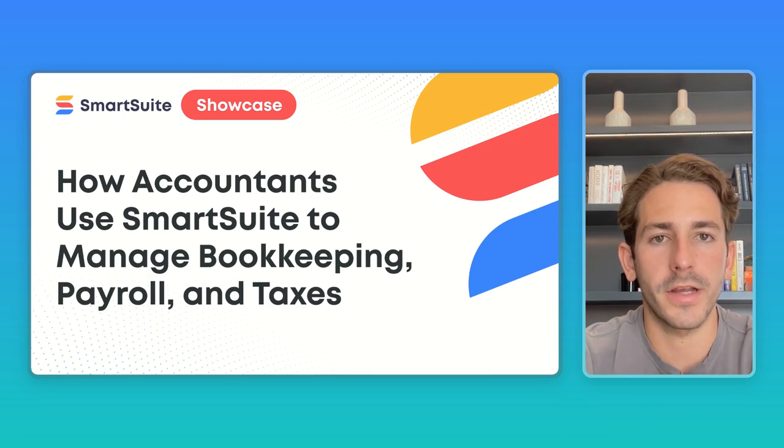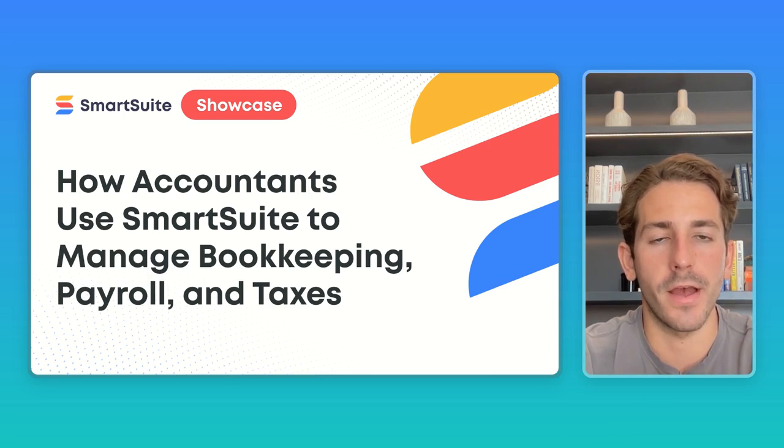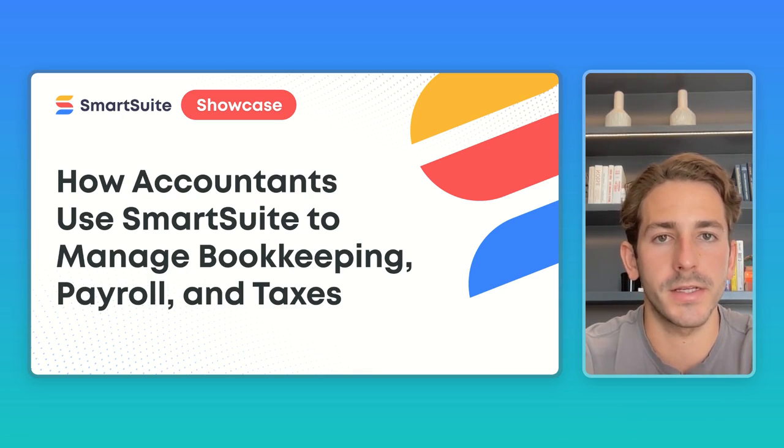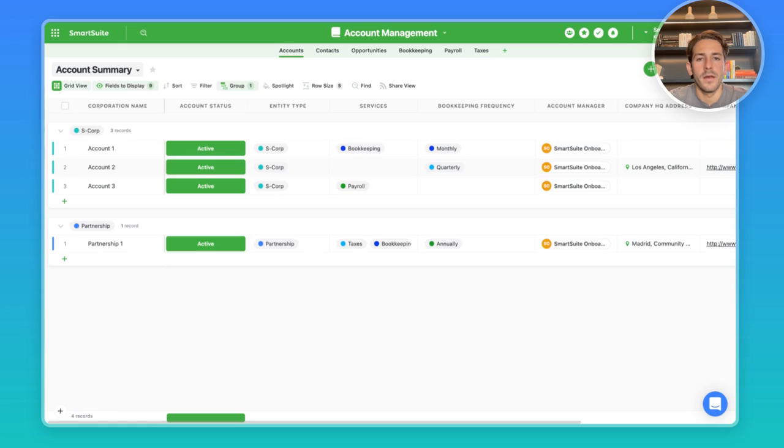We're going to be taking a look at how accountants are using SmartSuite to manage the services they offer in the form of a task management system and also a CRM. Let's dive right in.